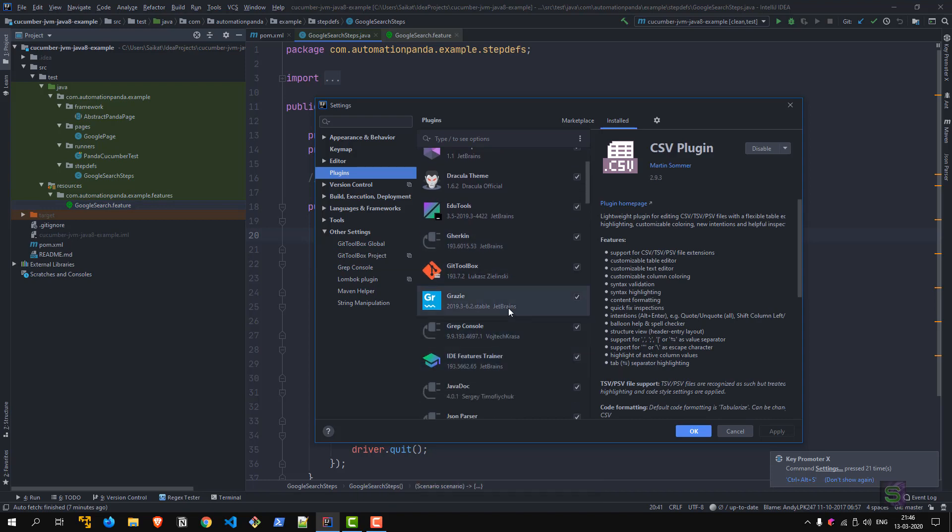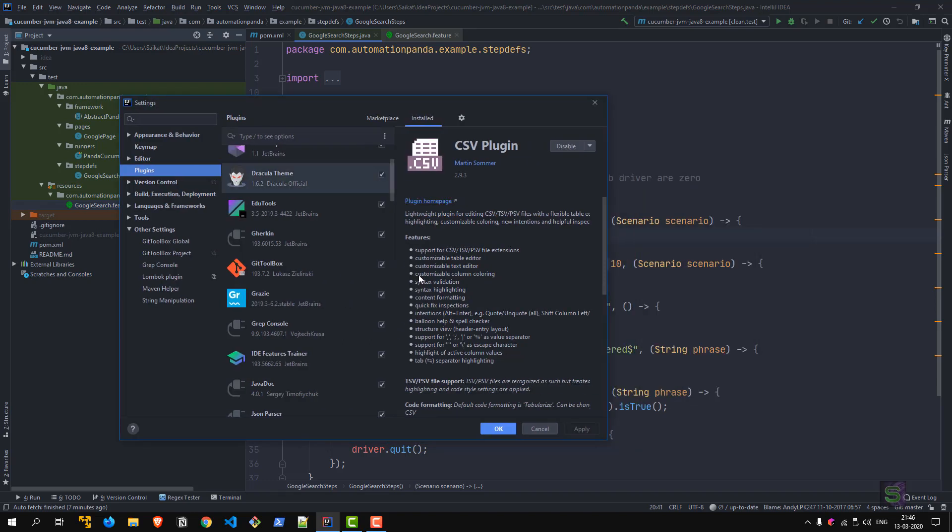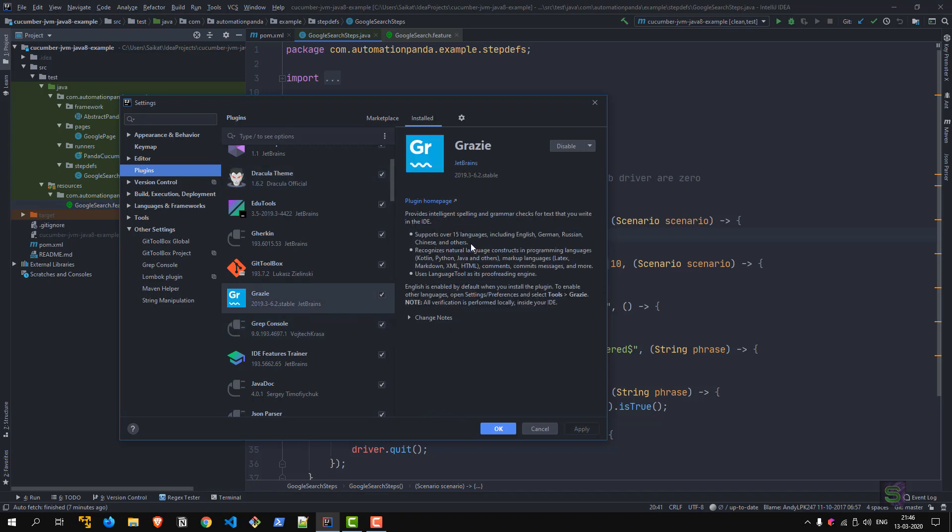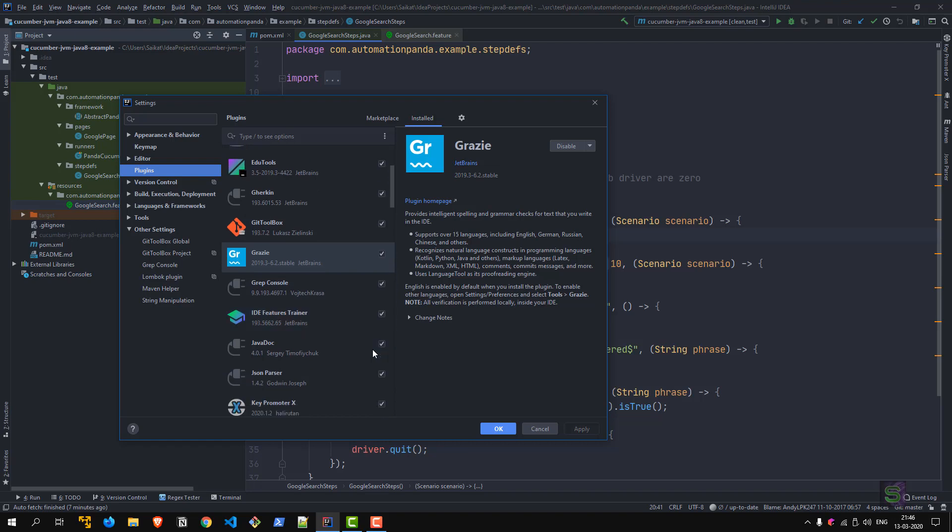And then comes Grazie—I think that's short form of Grammar Nazi, something like that. Useful if you want to avoid any typos or grammar mistakes. It also supports 15 languages. You can enable other languages apart from English, which is by default enabled. Comes directly from JetBrains, so nice one.